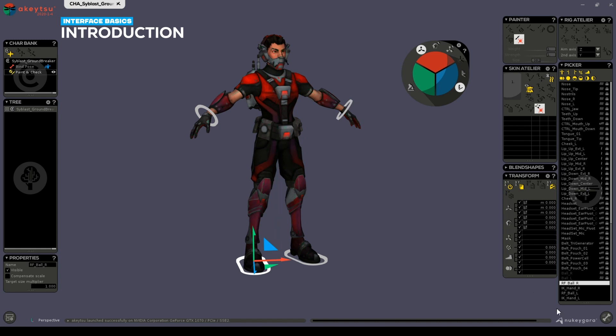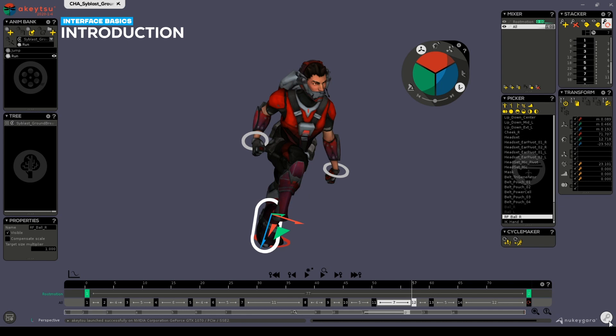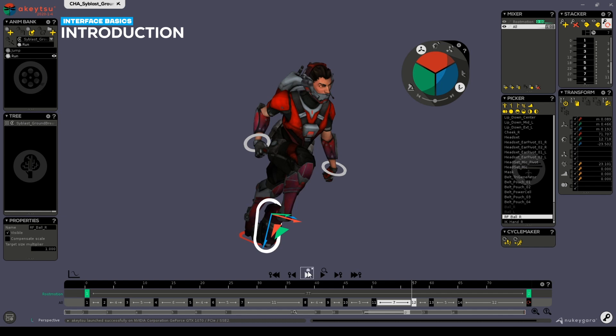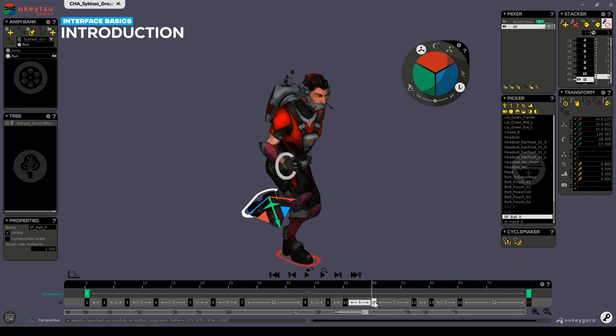Switching back to the animation mode by clicking on the same button which is now turned into a hammer and bones icon. You'll notice that it switches back to the key icon, denoting that you are now in the animation component of the software. In this mode you'll be creating keyframes and posing your character to create your animations.